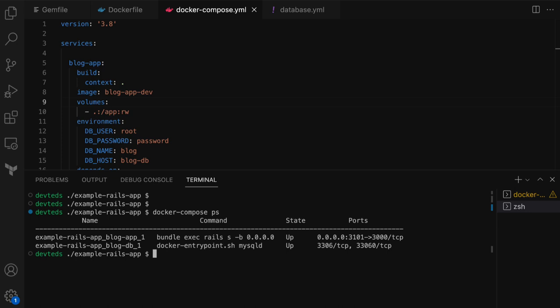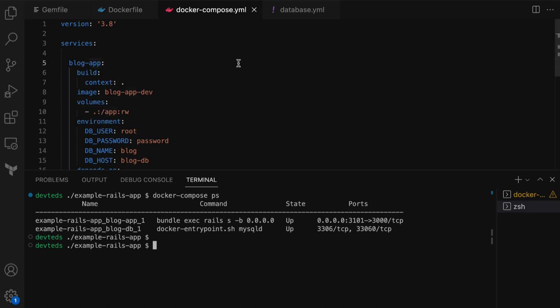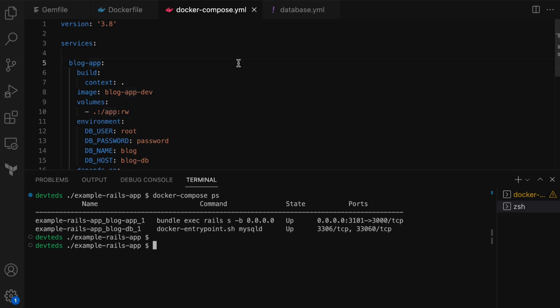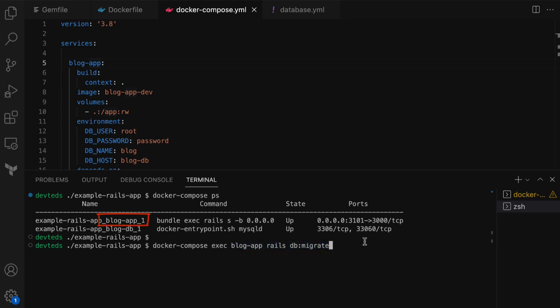The database was just started up — we haven't created anything in it yet, so it should be empty. We'll have to create some tables and insert some data so we can test the website by hitting localhost:3101. The command to create or modify the database schema in Rails is rails db:migrate, and we can run that inside the running blog-app container. The command is docker compose exec blog-app rails db:migrate. The command ran successfully and created the necessary tables.